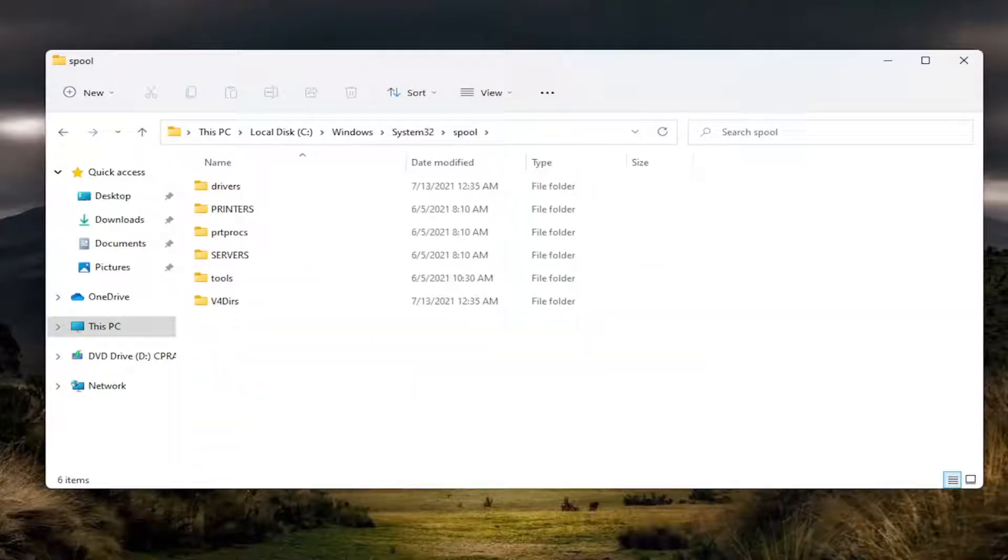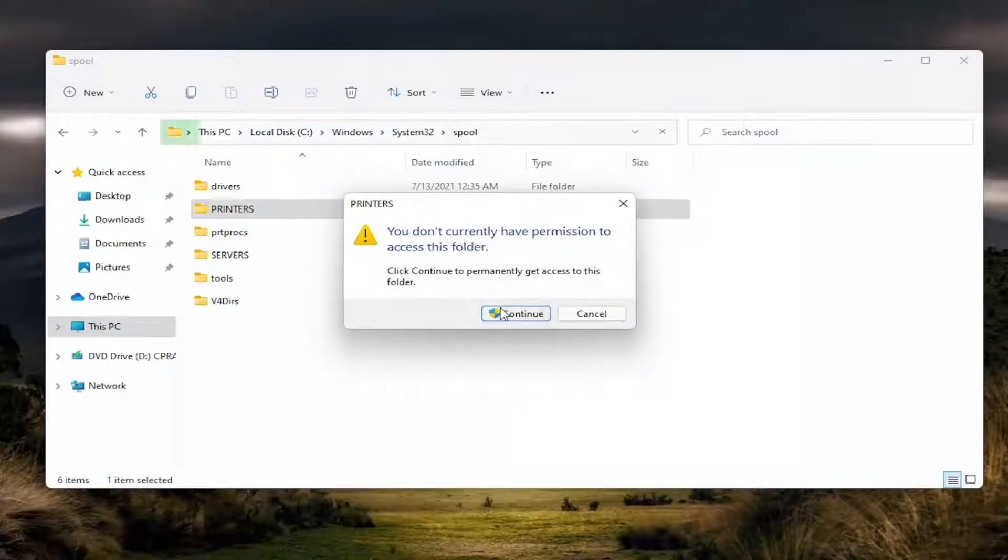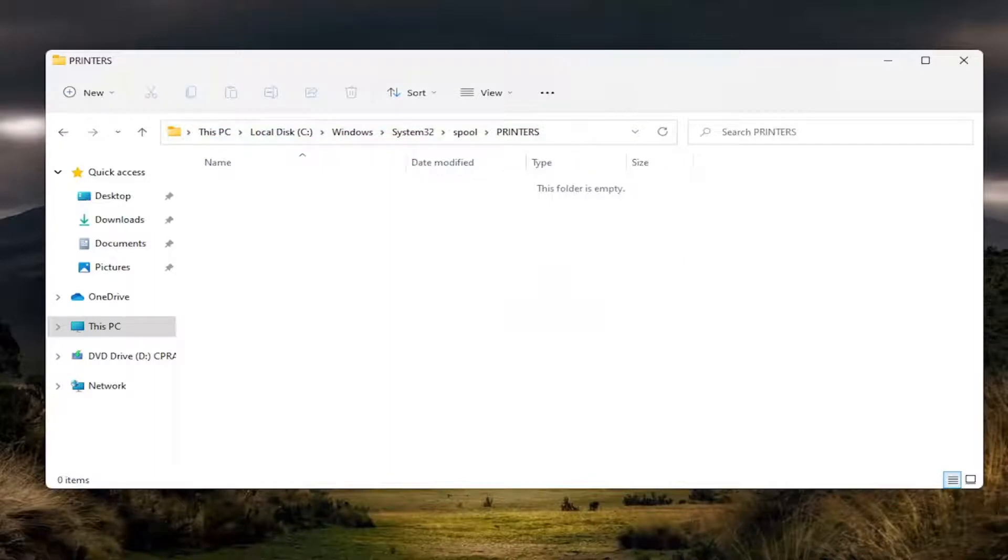And now there should be a printers folder in here. Go ahead and double click on it. You may need to gain access or permission to the folder. Click continue. You can enter administrator credentials at this time if needed. But it's pretty straightforward.